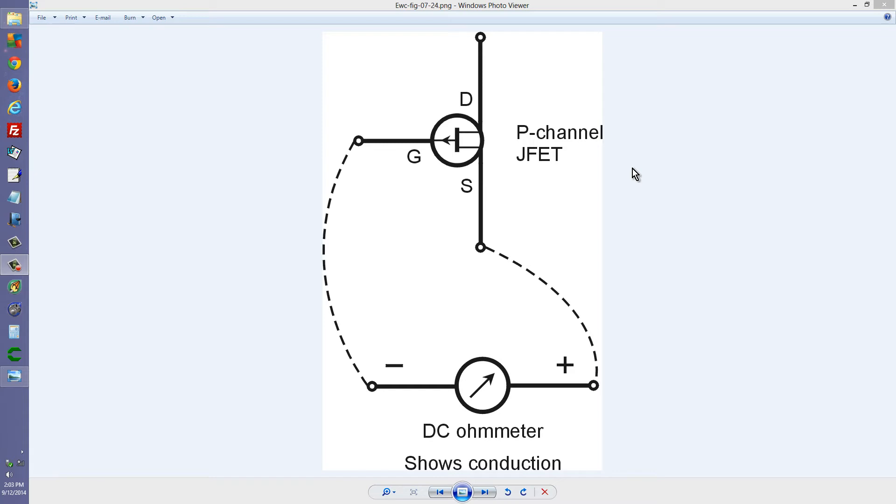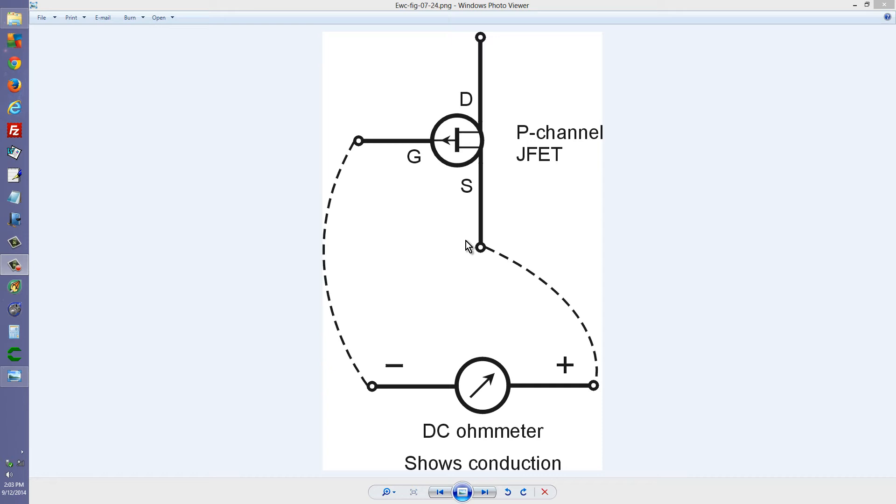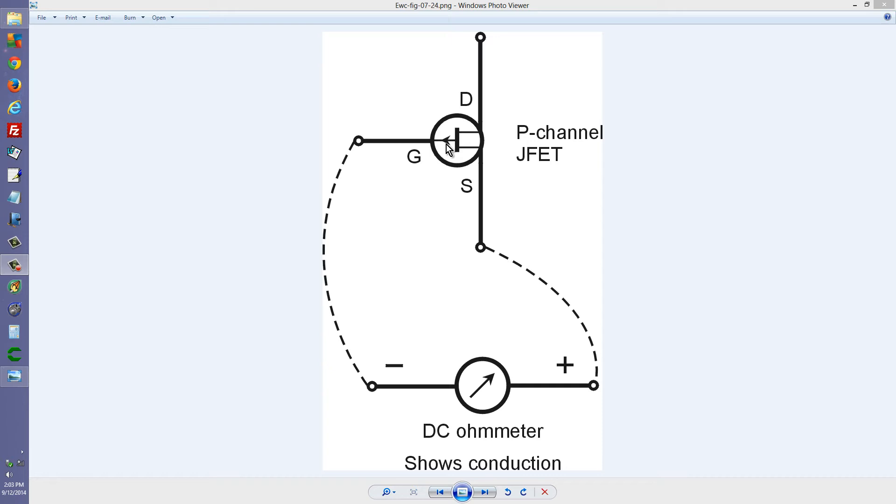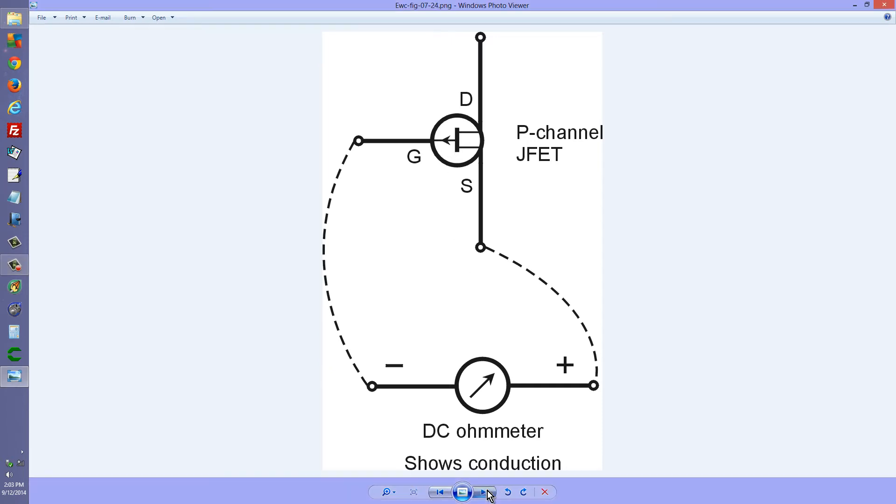Anyway, with this P-channel junction field effect transistor, if you connect an ohmmeter as shown here, so that the negative polarity voltage goes to the gate and the positive goes to the source, you should see conduction. Remember, electron current can easily flow against the arrow in a semiconductor device under most conditions, but usually not with the arrow although there are exceptions.